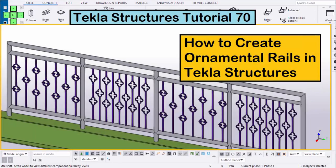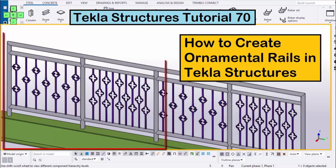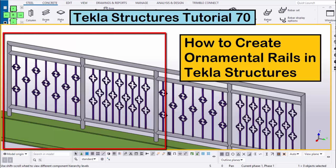Hi viewers, welcome to Ganesh Qtube channel. In this tutorial, I am going to explain how to create ornamental rails in Tekla Structures. Just like this. Okay, let's start.